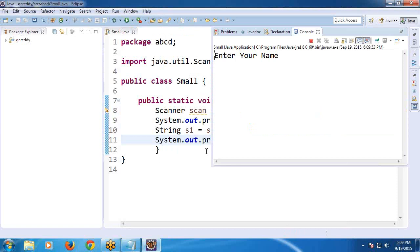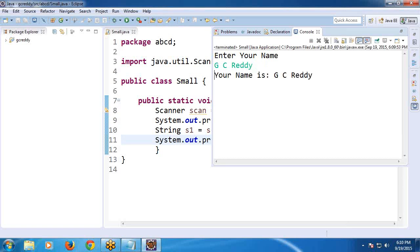See, enter your name. Enter. See, first message, enter your name. That is meaningful message, user friendly message. Next, we entered input as G C Reddy, then it is displaying your name is G C Reddy. Just a minute.